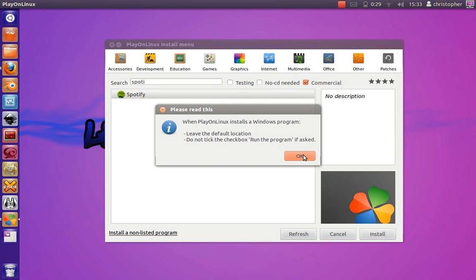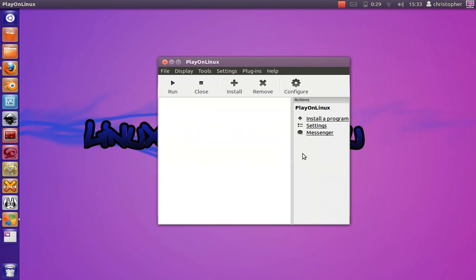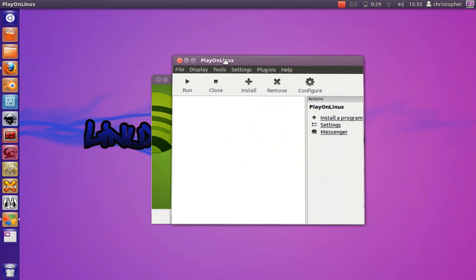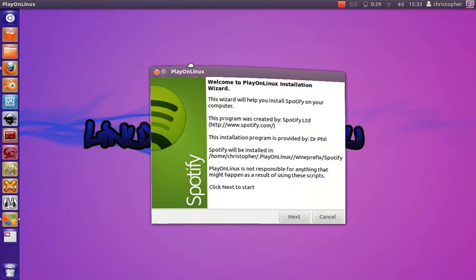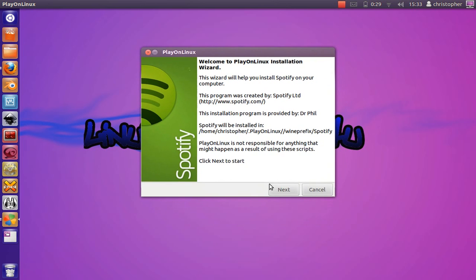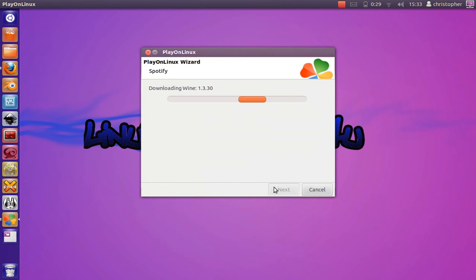This will bring up the Spotify installer for Play on Linux and it will install wine 1.3.30, which is required for Spotify to run.